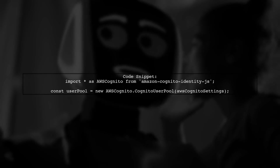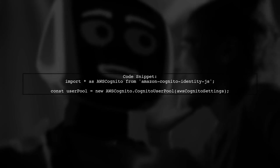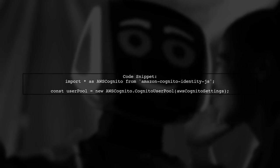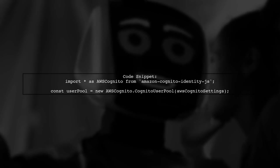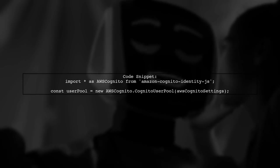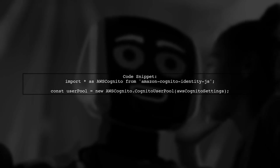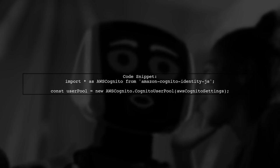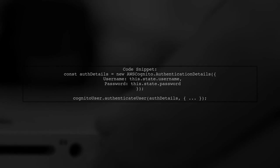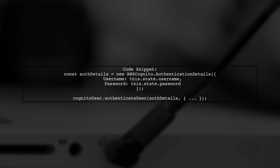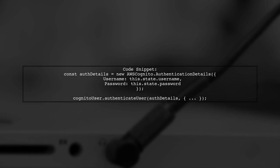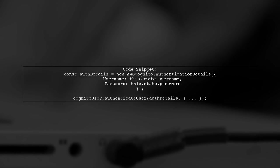Import the library and create a user pool with your AWS settings. Then, set up authentication details using the username and password. Next, create a Cognito user and authenticate them. Handle success and failure responses appropriately.